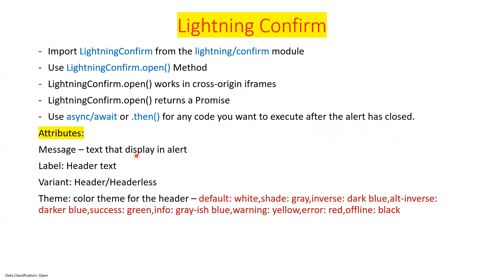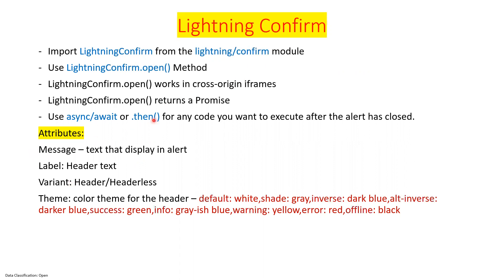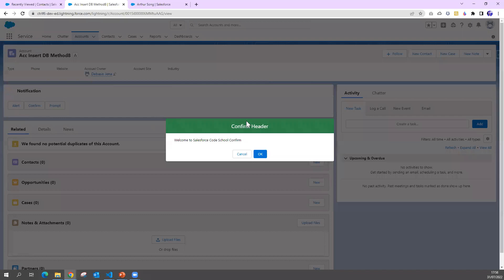When you want to build this confirm model or confirm dialog, we have to pass some attributes like message, label, variant, theme, which we have seen in the similar pattern for the lightning alert. So now we'll write one small piece of code to see this confirm window.